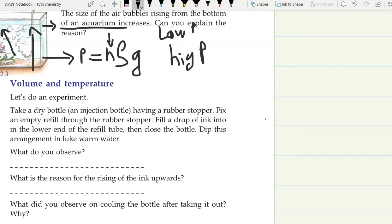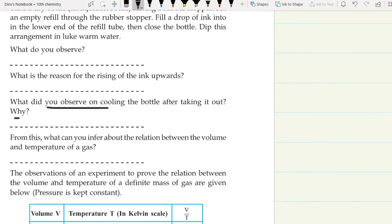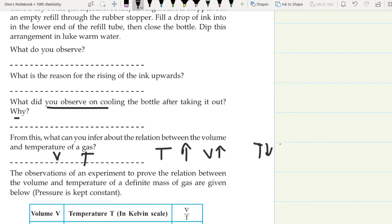The pressure inside is increasing, so what is the reason for the rising of the ink upwards? The volume of air is increasing. When we cool the bottle after taking it out, the level of ink drops. From this, we can inform that the volume increases when temperature increases, and when the volume is decreasing, the temperature is decreasing. So temperature and volume are in a direct relationship.